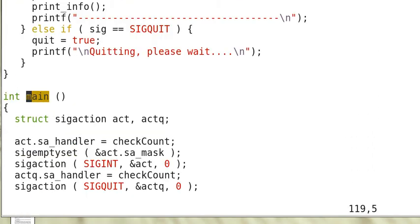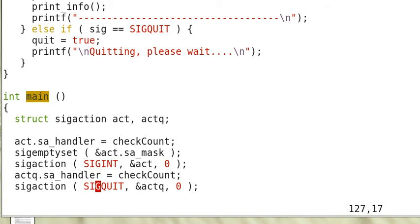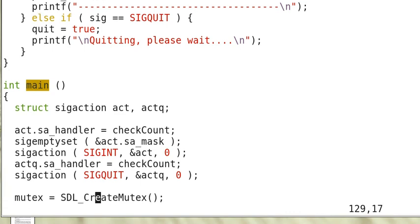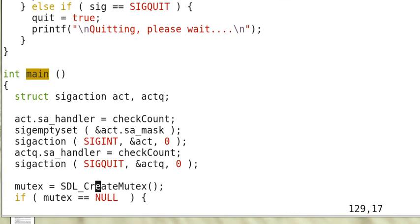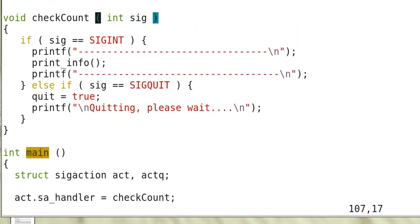Now here's the main. So these are the signal routines. So the handler is checkout. We just discussed. So it's the same for both the interrupt signal and the quit signal.